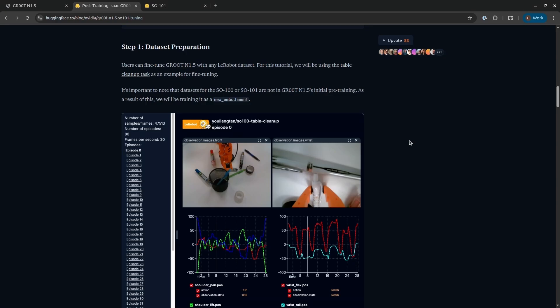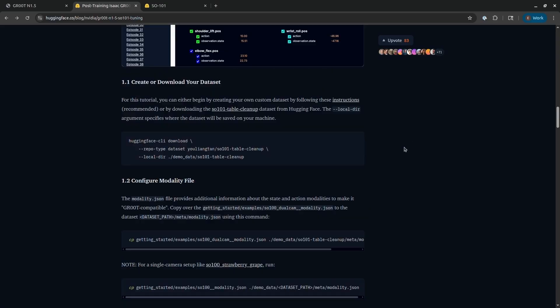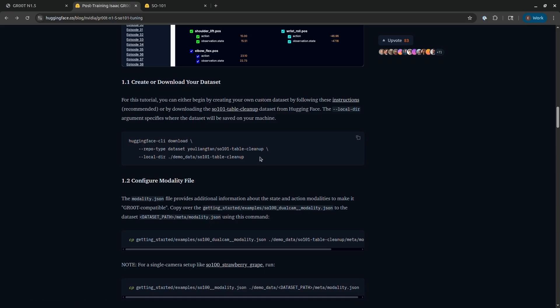Next, you'll need to prepare a dataset. Now you have two options here. You can use a dataset that they have provided, or you can record your own dataset. I recommend you record your own dataset, because unless your environment looks very similar to theirs, if you post-train with their dataset and then try to deploy to your robot, it probably won't work very well.